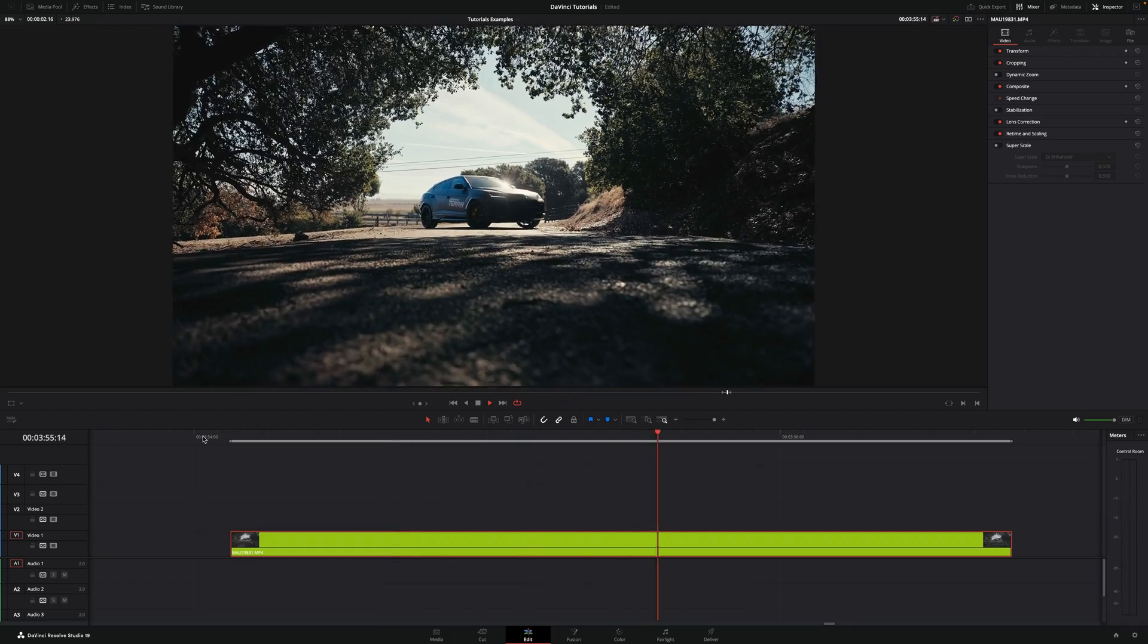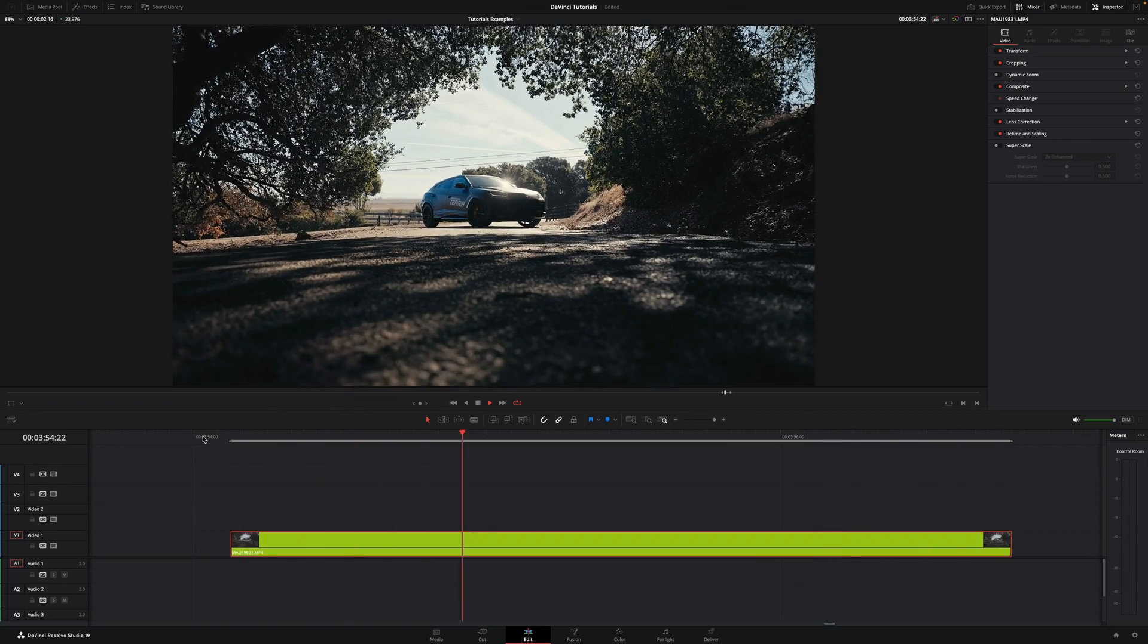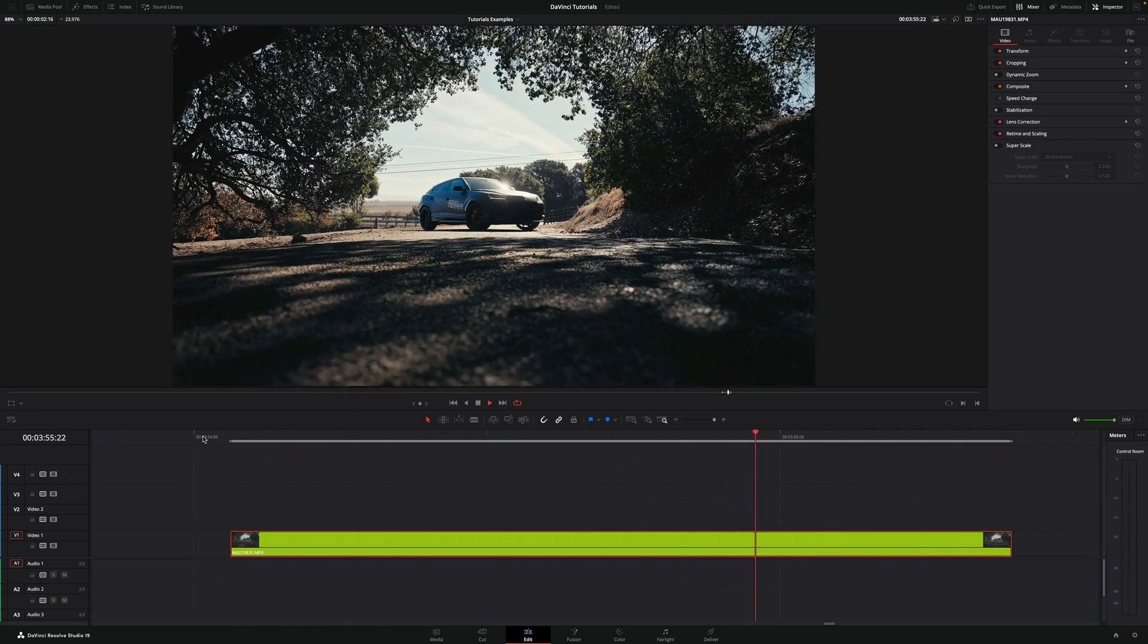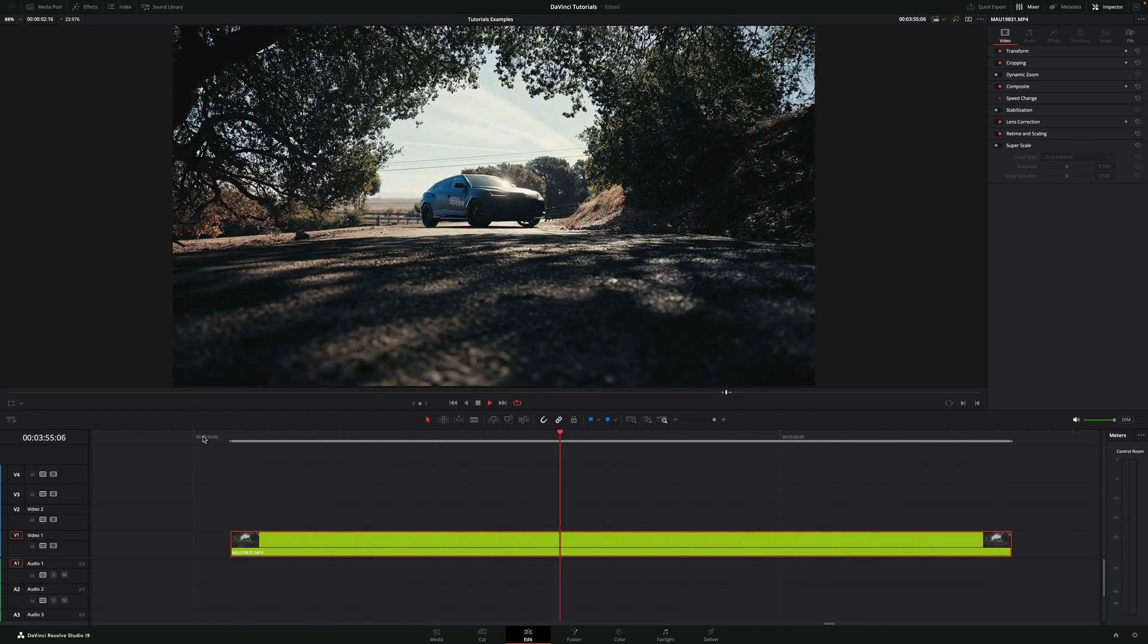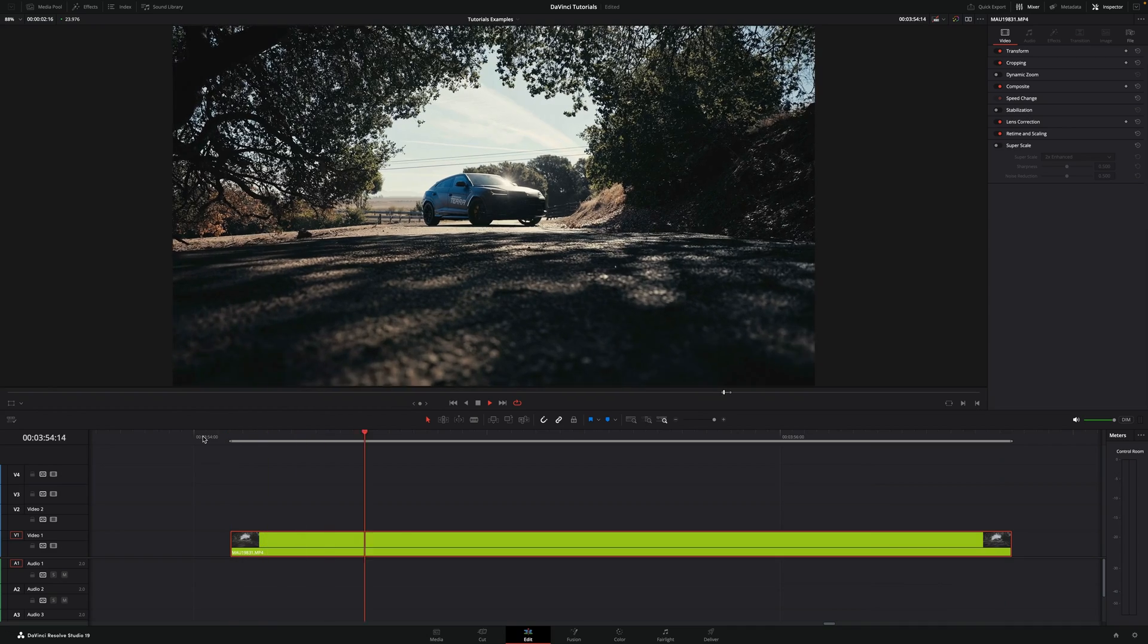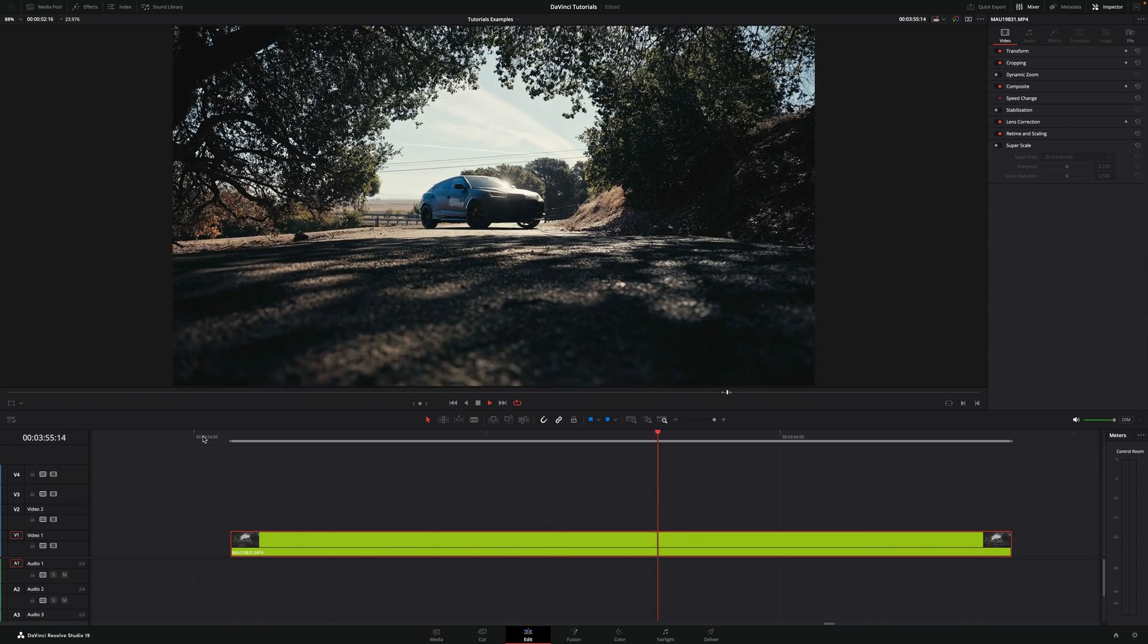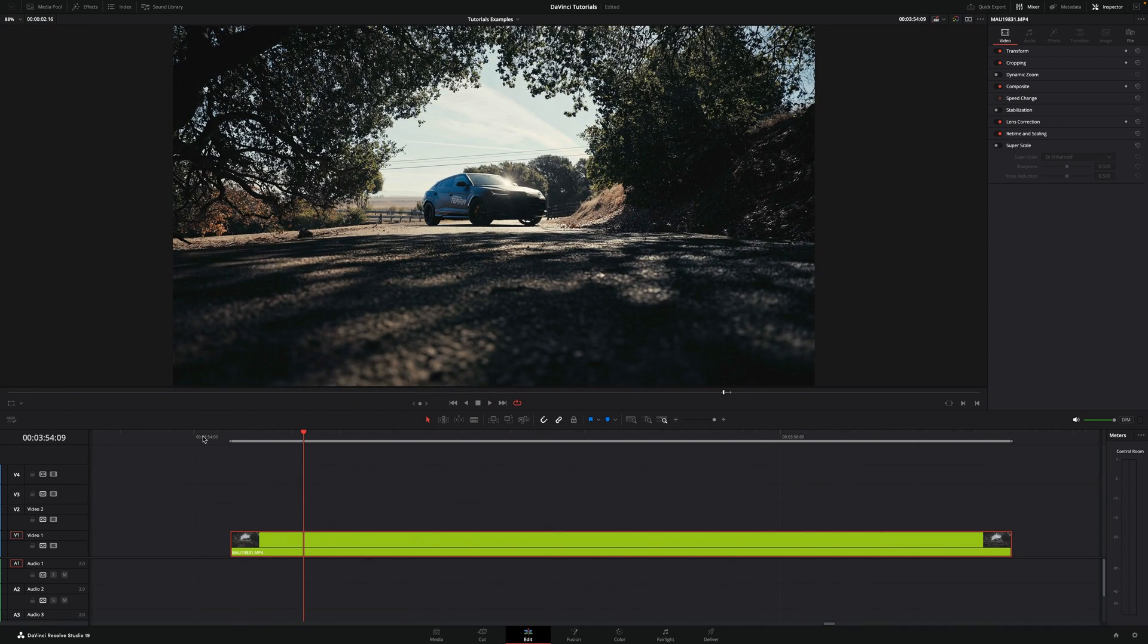Today I'm going to show you how to properly stabilize your footage in DaVinci Resolve. This clip right here was shot completely handheld. As you can see it's quite smooth but it's not perfect yet. You can see a little bit of a bump at the beginning. How do we fix this?